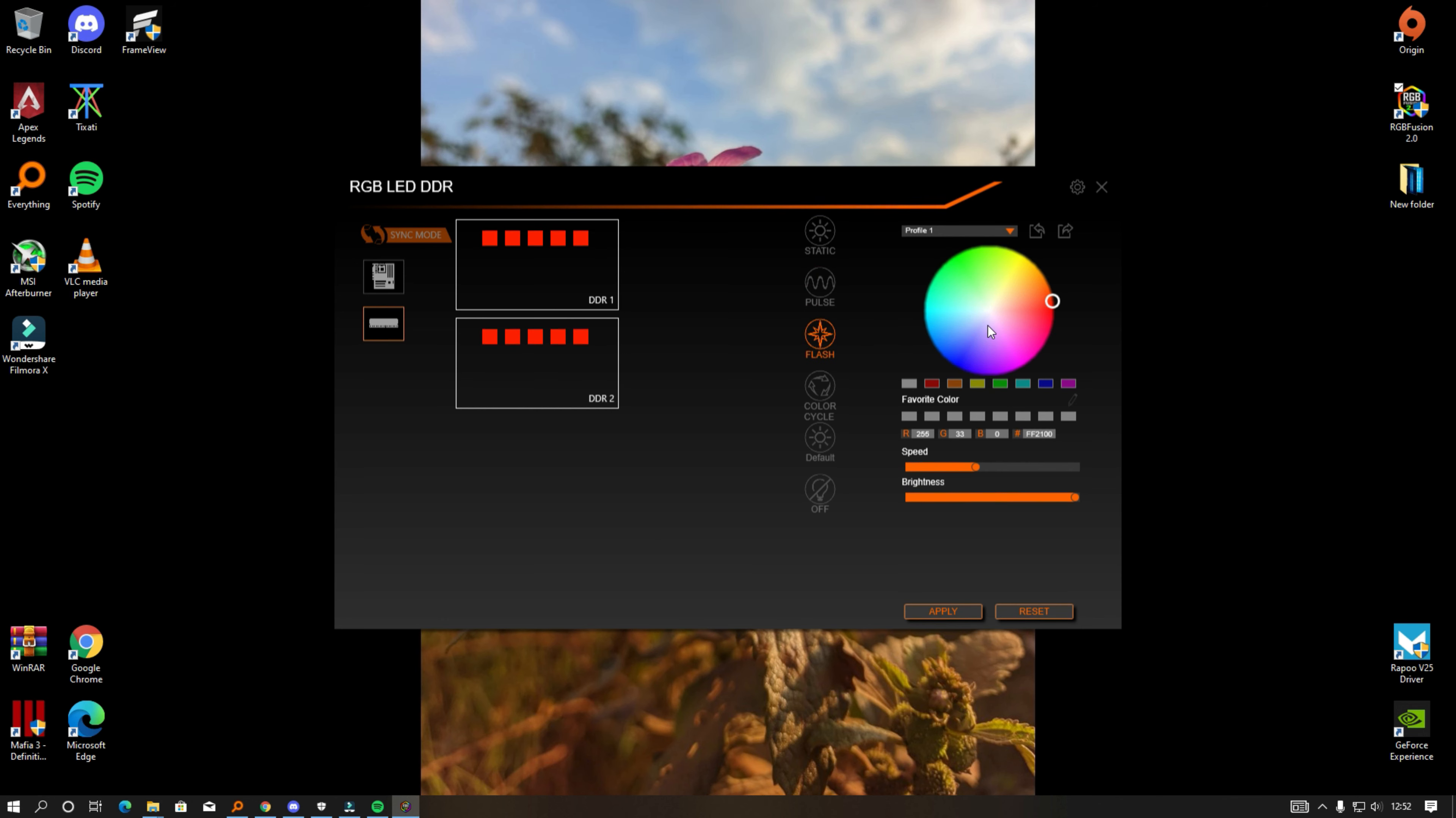If you're facing an issue with your motherboard syncing with the RAM chip's RGB, go to Team Force Delta's site and you'll find an application that will help sync your RAM with your motherboard.